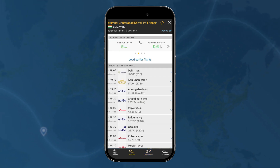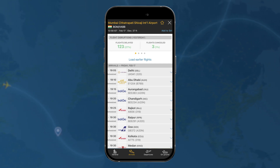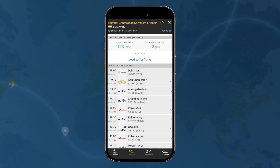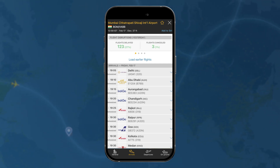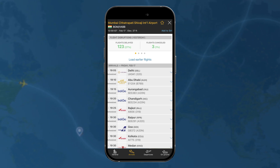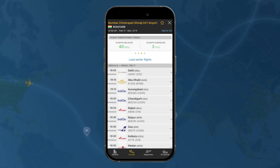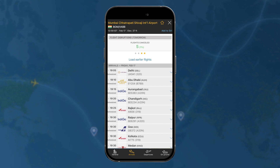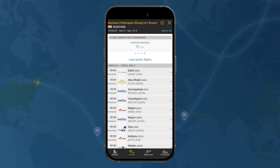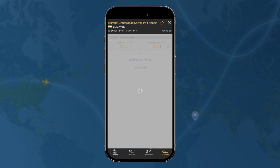Now here where you see the current disruptions, you can actually swipe over. If you go over here, you have flight disruptions from yesterday — the number of flights that were delayed and the number of flights that were canceled. And if you go over here, you can see those same details for today. And if you swipe over once more, you can see flights that have been canceled for tomorrow.